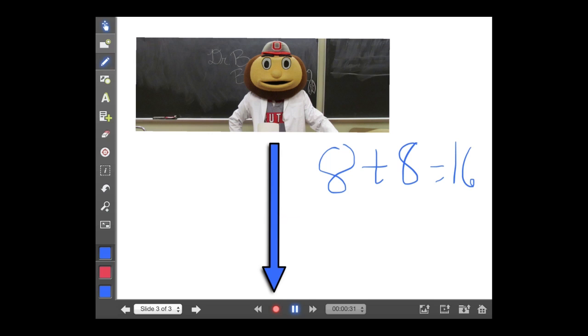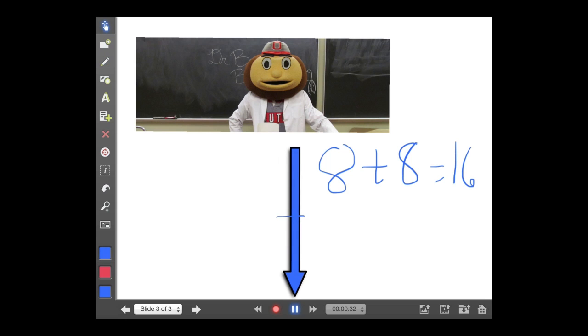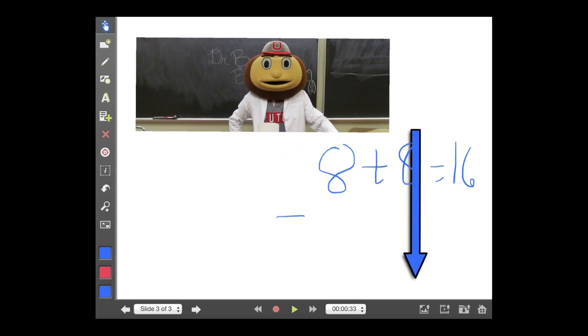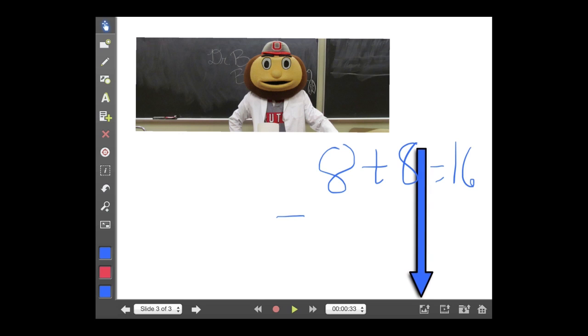To stop a recording, you just hit the pause sign.